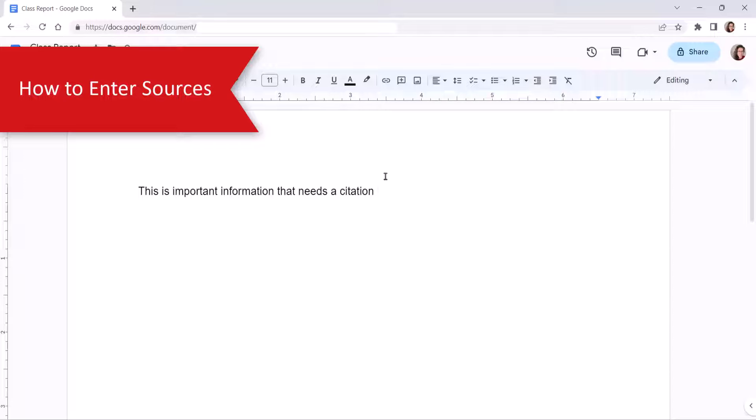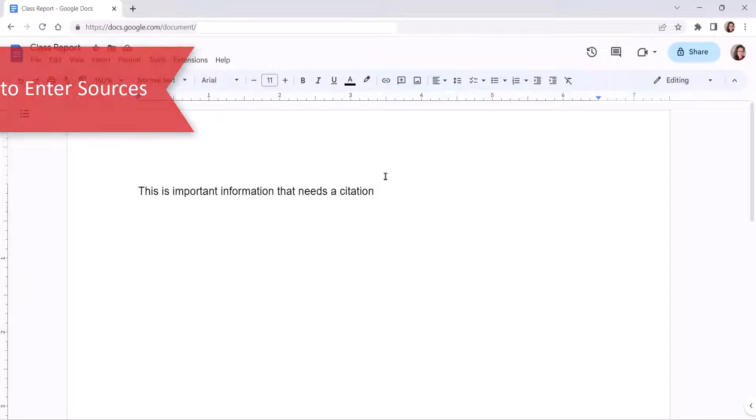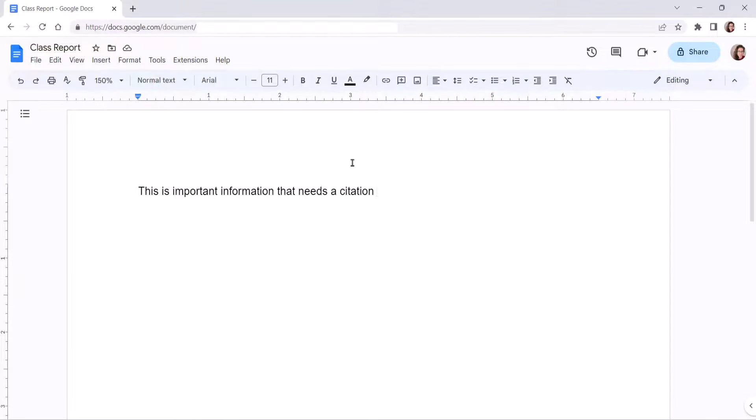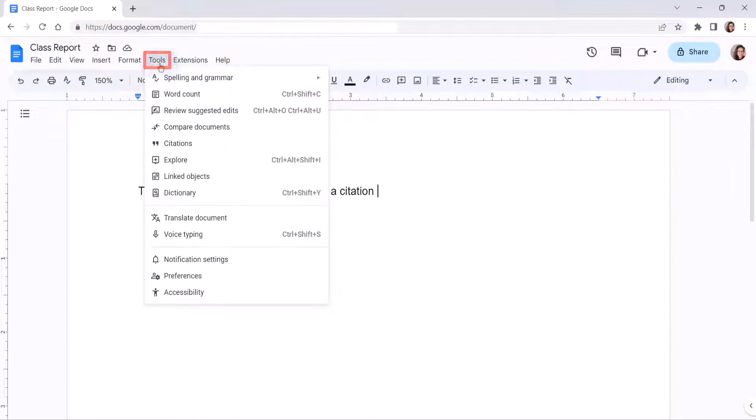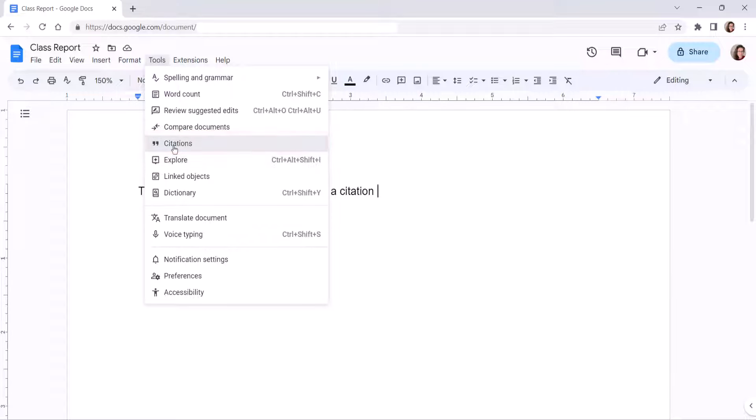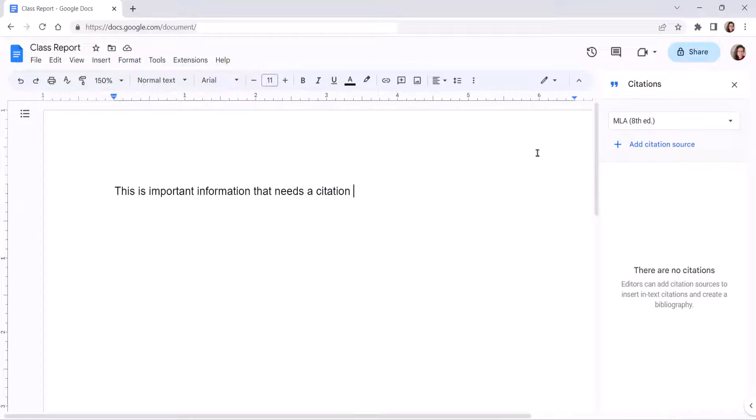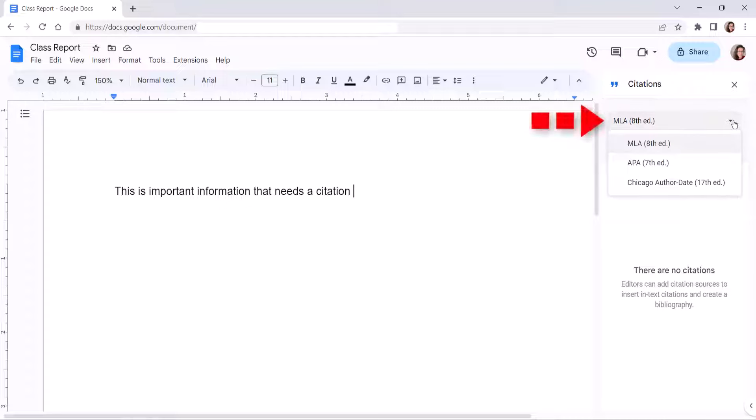To begin entering a source, select the Tools menu, followed by Citations from the drop-down menu. When the citations sidebar appears, select MLA, APA, or Chicago Author Date from the Style Guide Format menu.